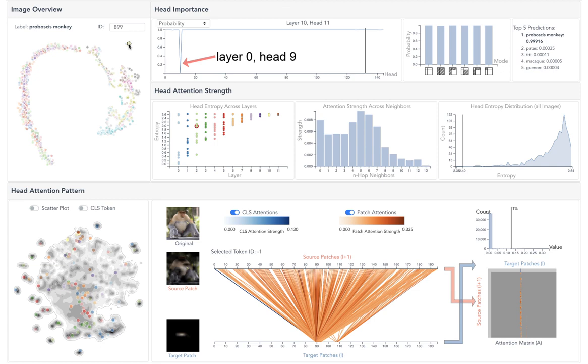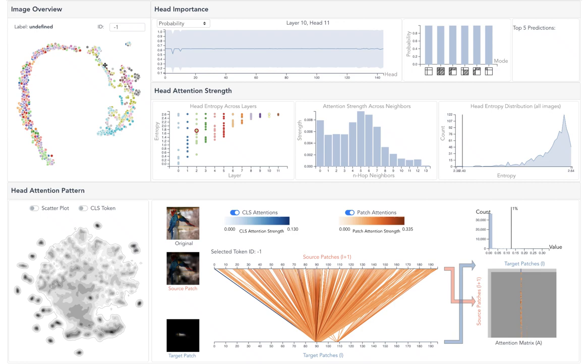Head 4 is important for images in this cluster. Both heads are important for images in this cluster.